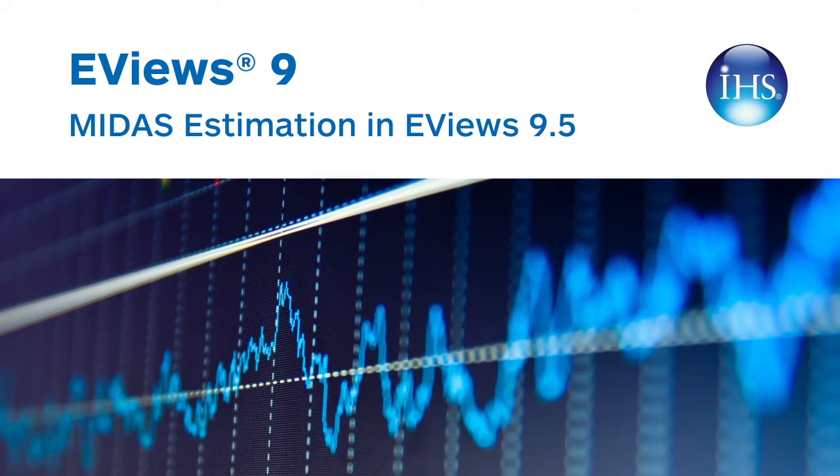For example, in many countries GDP is reported on a quarterly basis, whereas unemployment figures are reported monthly, and interest rates or stock market prices are reported daily.